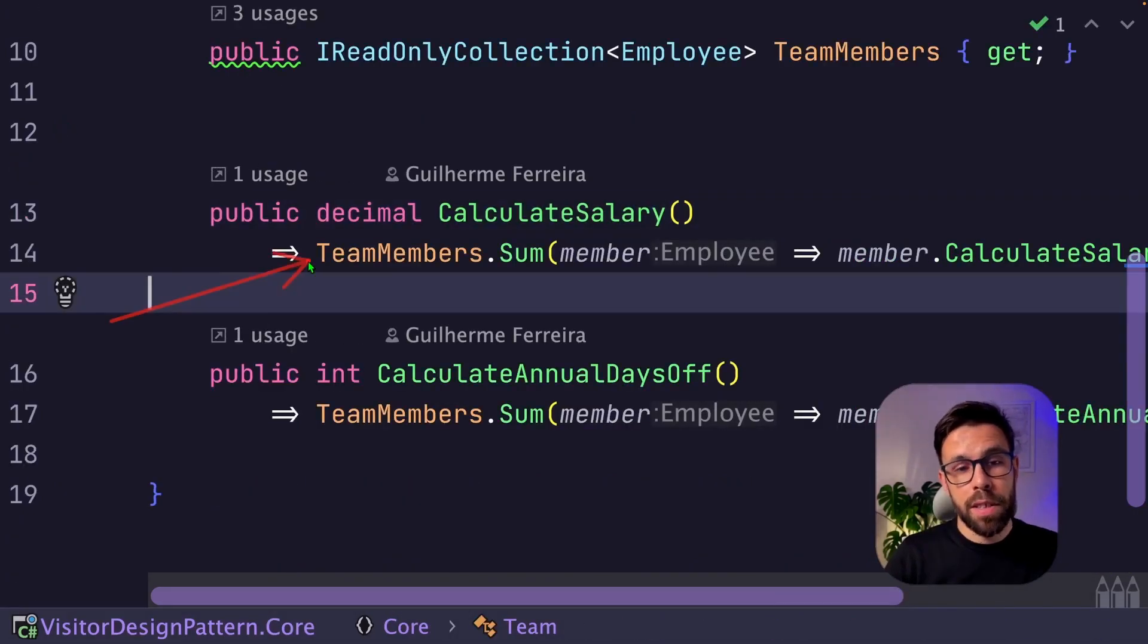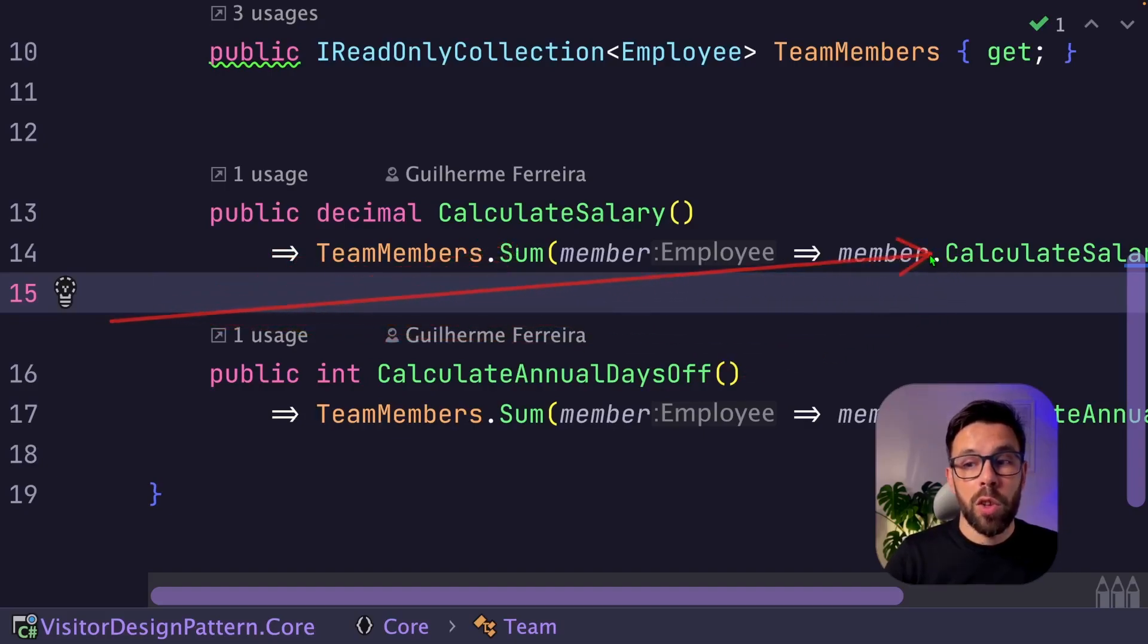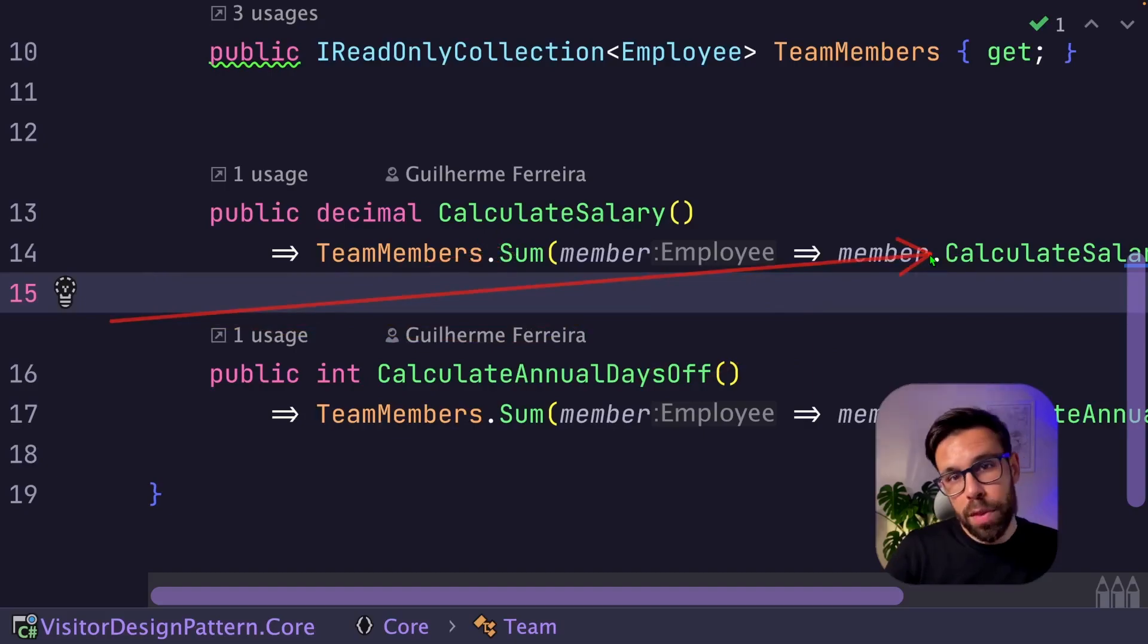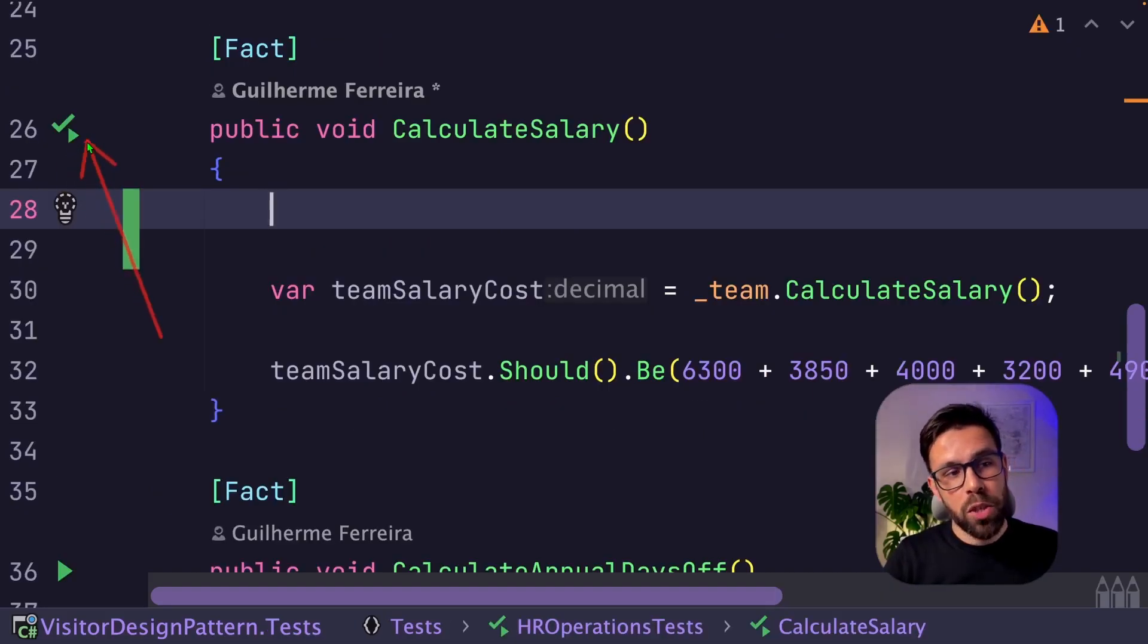You can see right here that for each team member, we'll sum all the calculate salary results from the method that we are replacing now. So let's complete our refactoring and make sure that we don't broke this test.